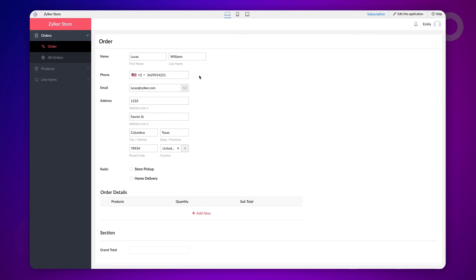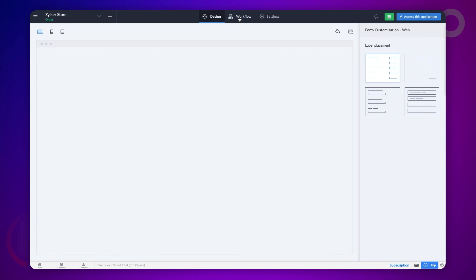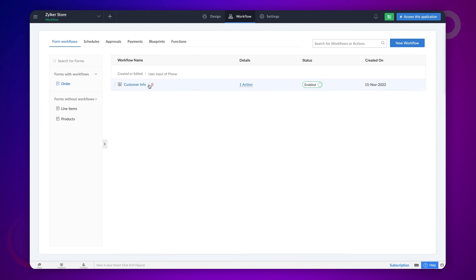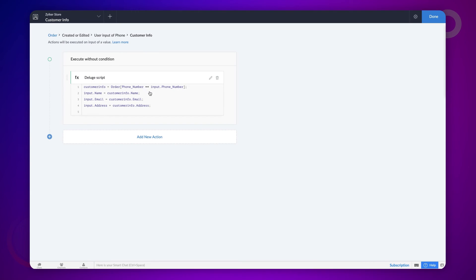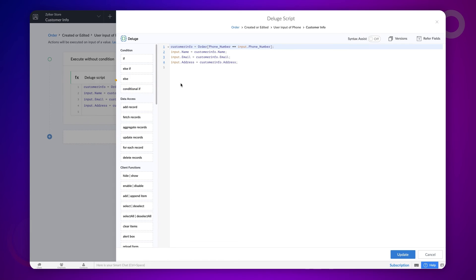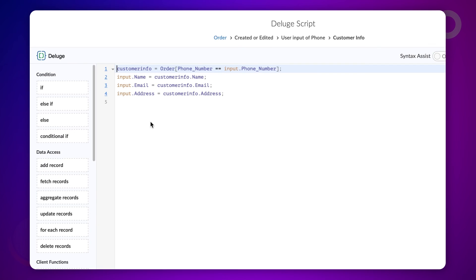To address this requirement, we need to modify the workflow in such a way that the fields are populated with the values from the recent order from the customer. Let's get back to the workflow we created earlier. The logic that we need to apply here is to sort the records associated with the phone number in descending order based on added time and update the required fields with the values entered in the previous order.